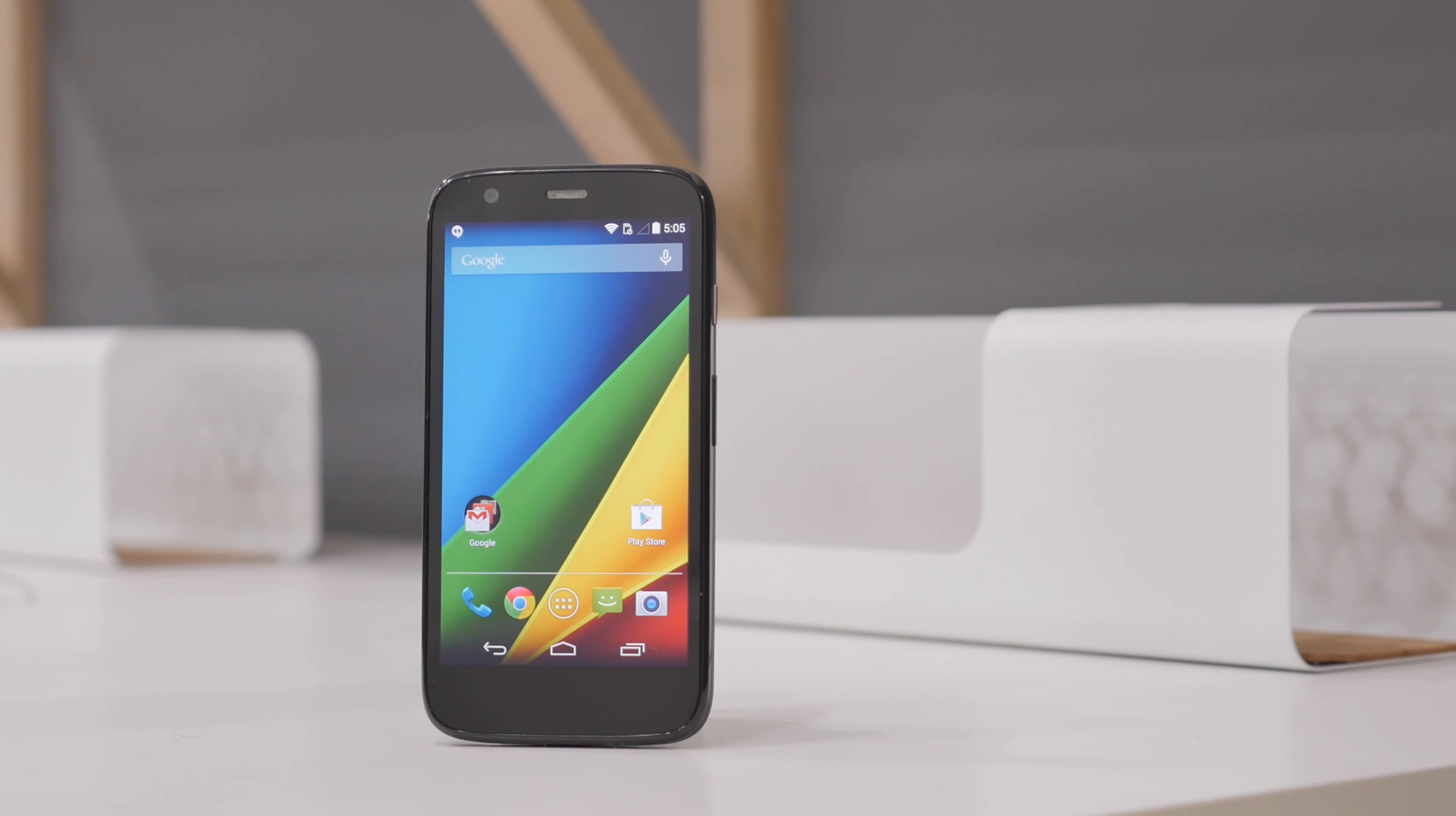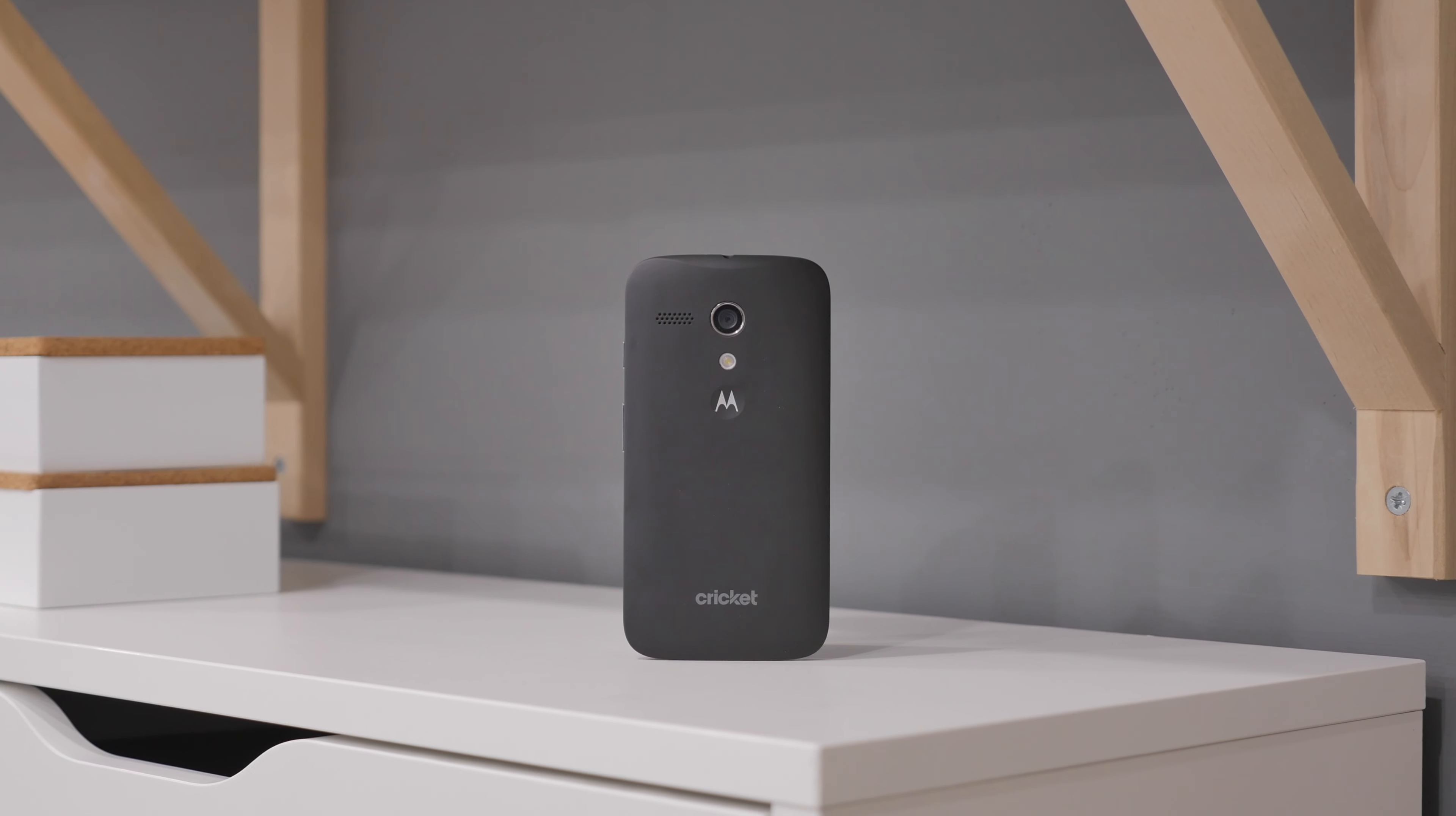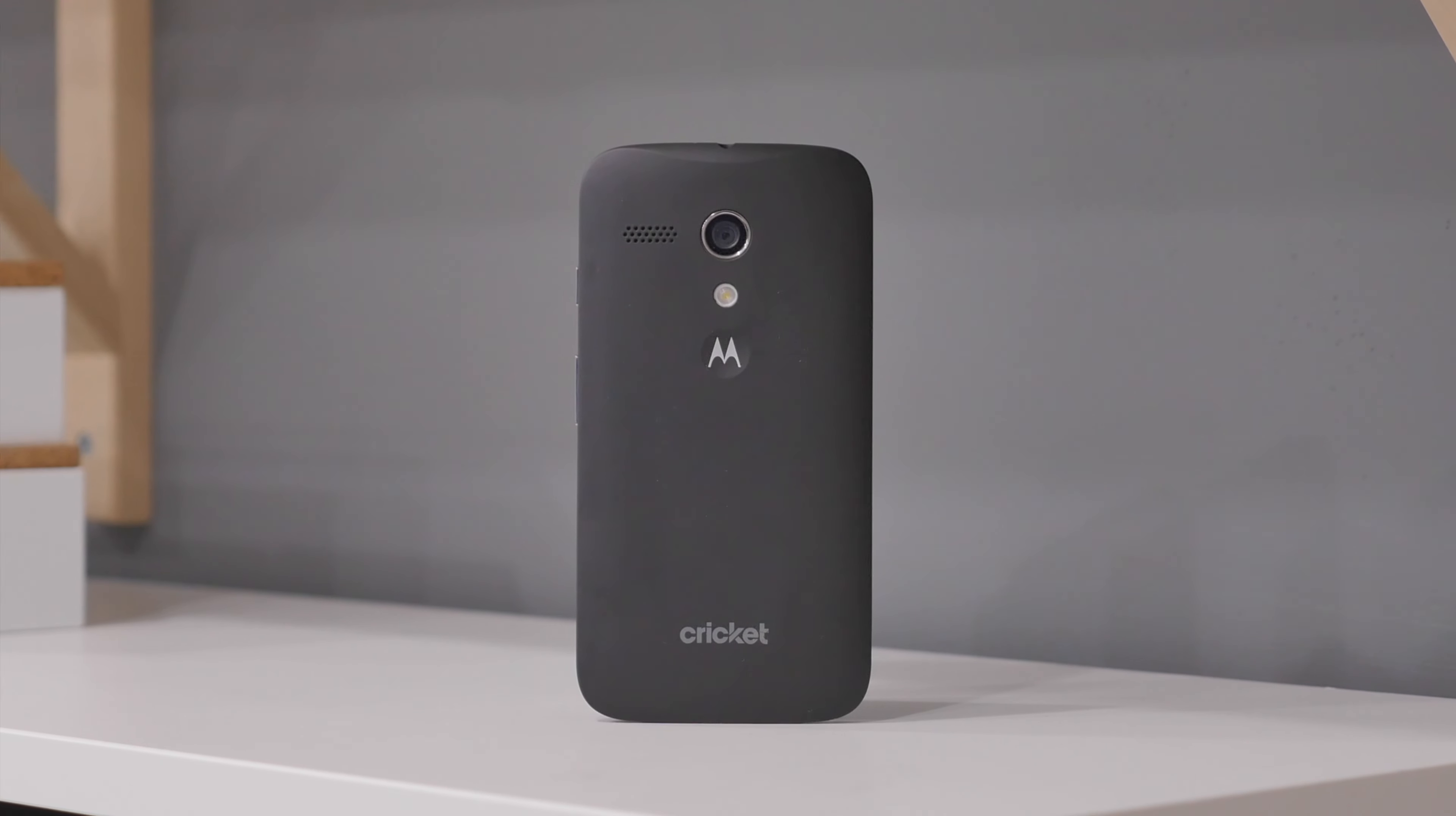Today we're going to show you how to unlock your Moto G and any other Motorola smartphone using unlockthatphone.com. There's only a few simple steps involved to get your smartphone unlocked, so let's proceed with the first step.